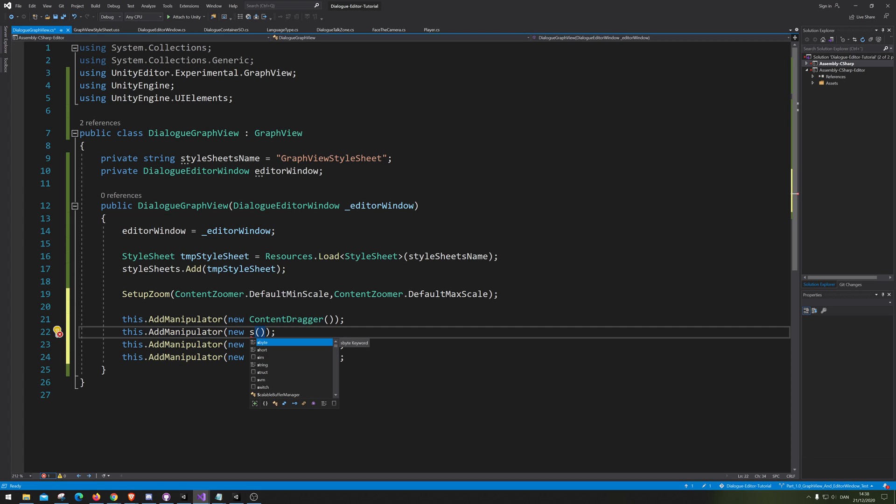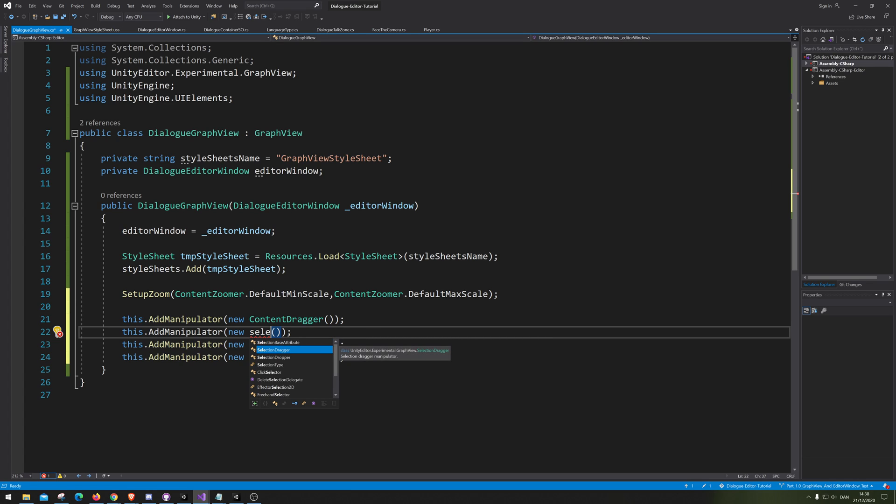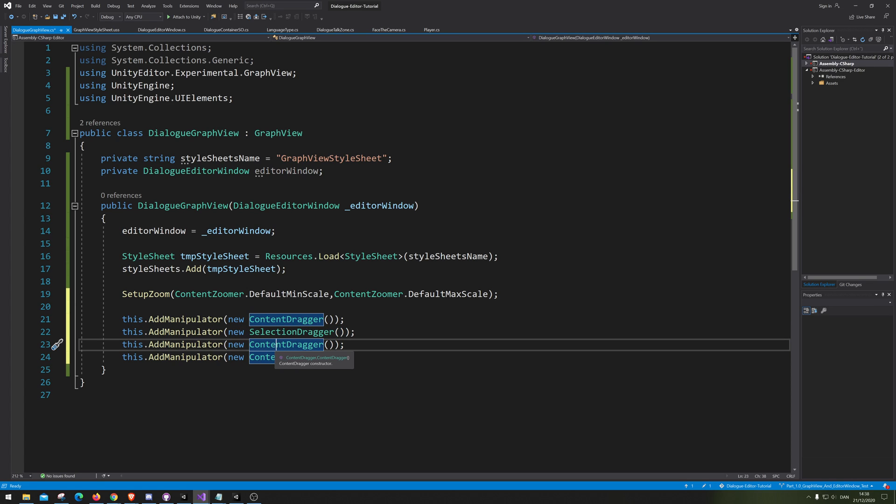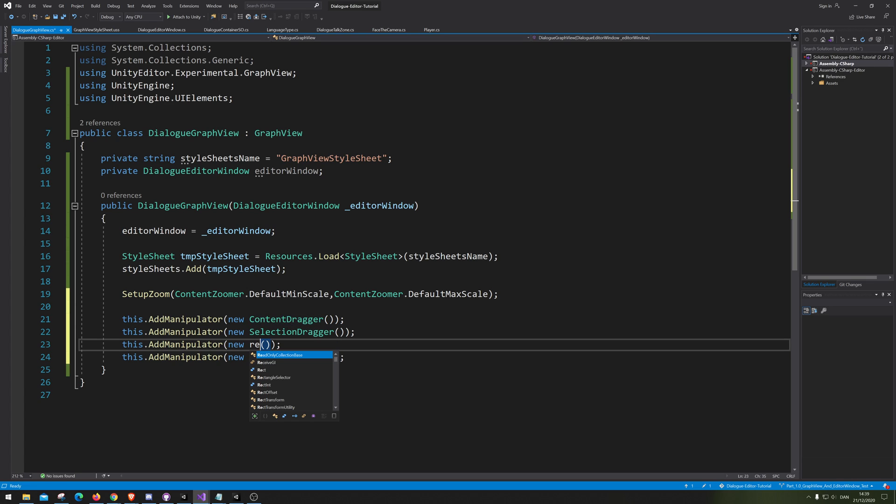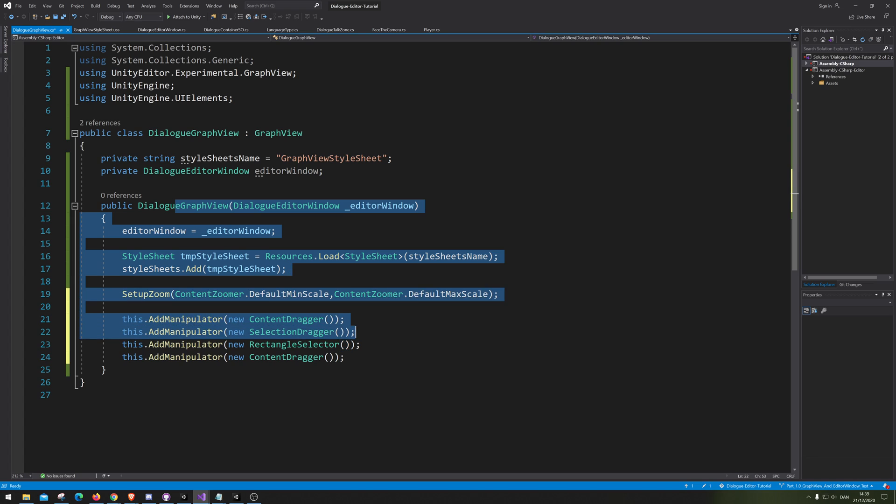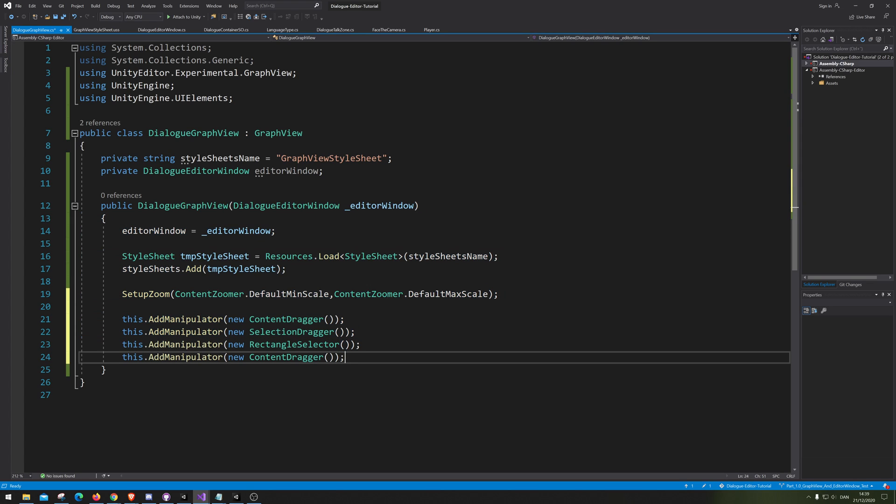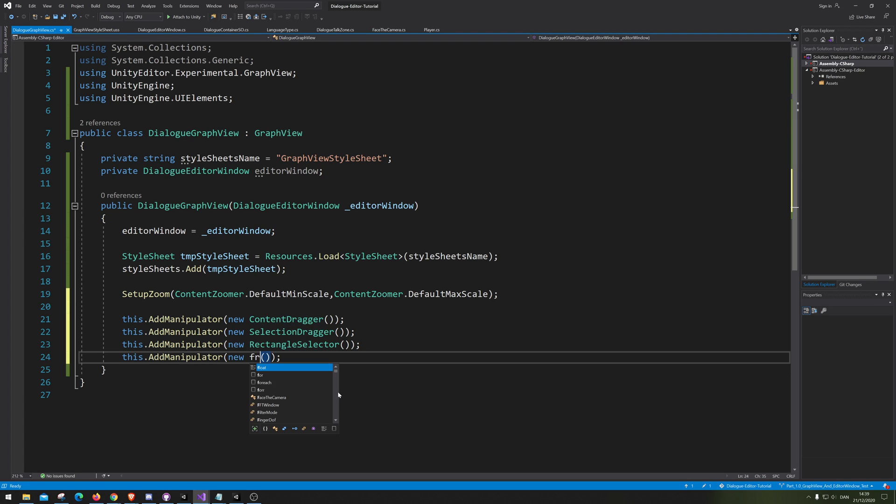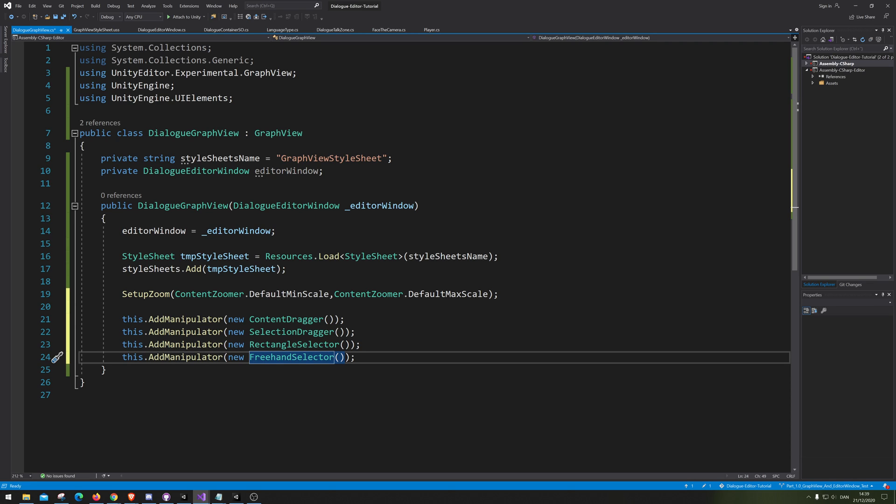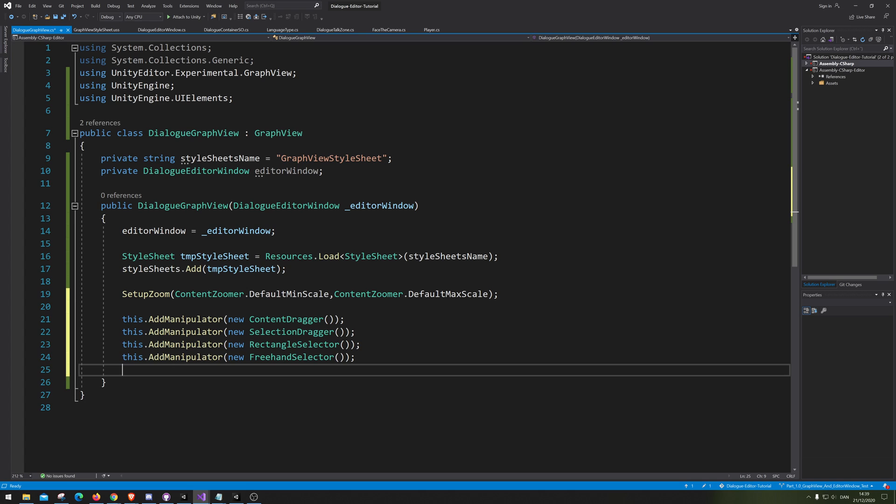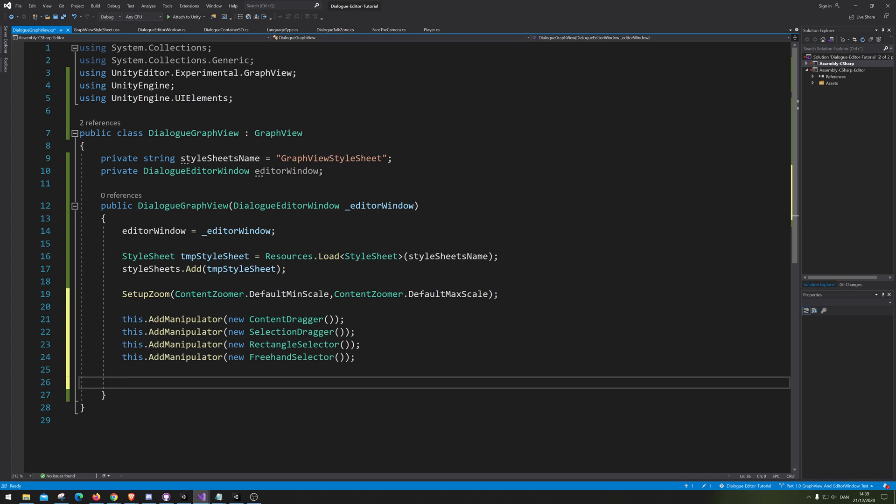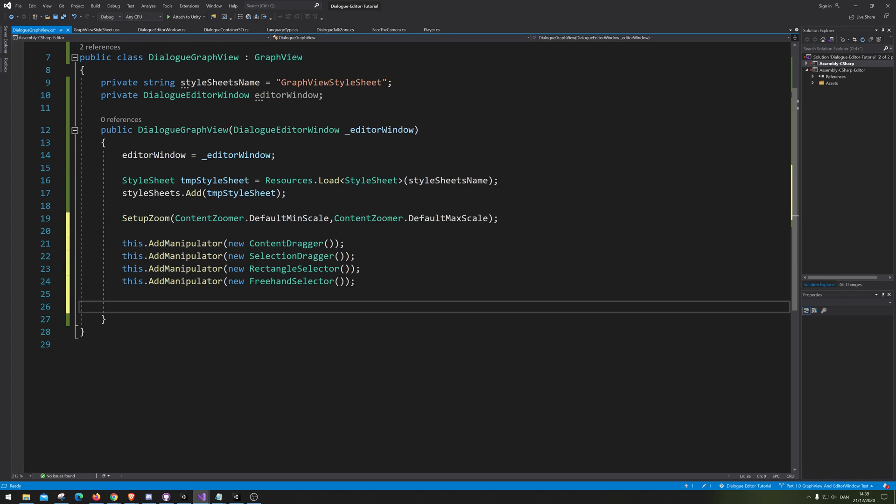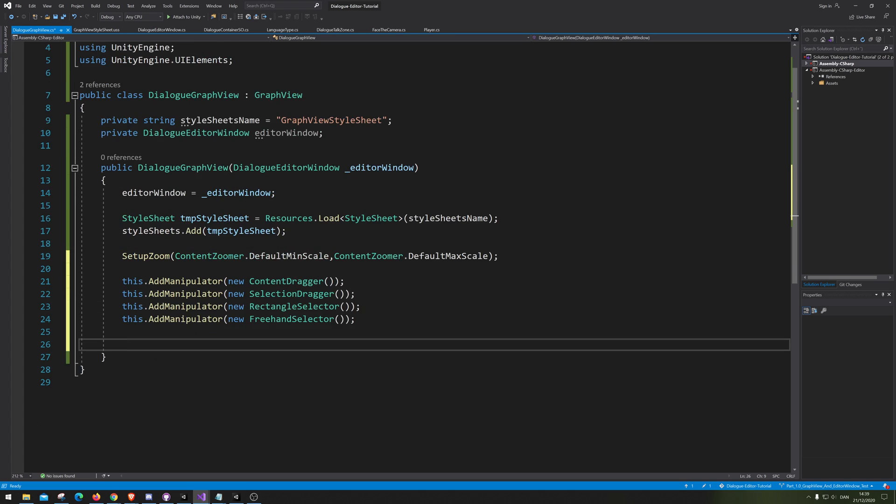So I want also to be able to select them. So we're gonna do a selection dragger, meaning when I select I can actually select the thing I've collected. And we also want to be able to make a rectangle selector, meaning that you can hold down your mouse like this and select things. And we also want a freehand selector. At least those are the ones that I found that I like to have.